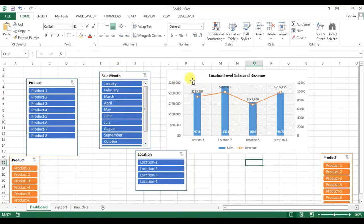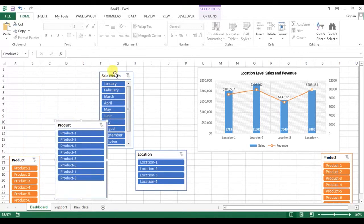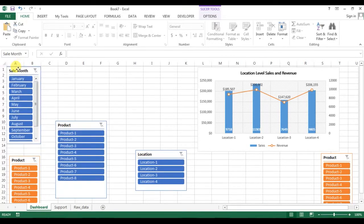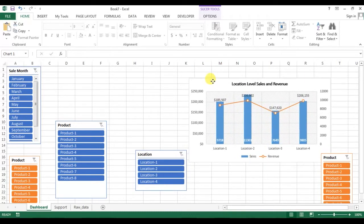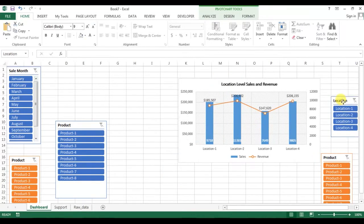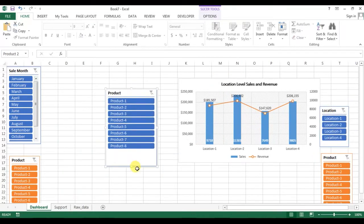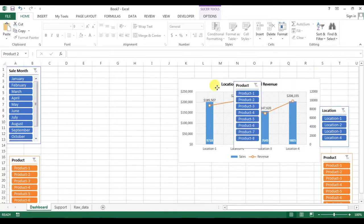Our slicers are ready. We can format and position them: place the month slicer here, the product slicer here, keep this graph here, the location slicer here, and the product slicer here.